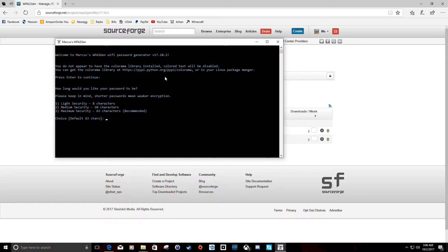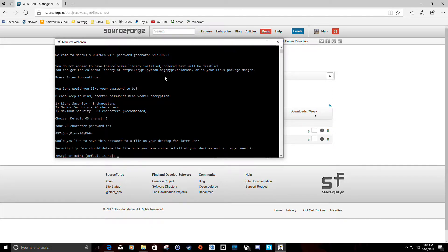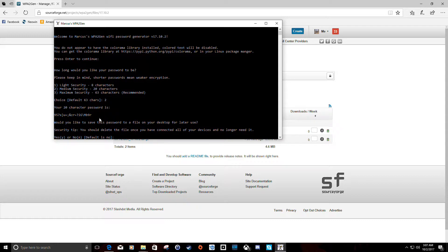The default is 63 characters. I didn't do 64 because some devices I tried with 64-character passwords didn't like it — our Nintendo Wii didn't like a 64-character password, so I bumped it down to 63. If you want a smaller one, you just enter the number for whatever length you want. Let's do a medium length, a 20-character password. We hit enter and it shows you the password, then asks would you like to save the file to your desktop. If you have multiple devices that need this password, you don't have to manually write it down and punch it in.